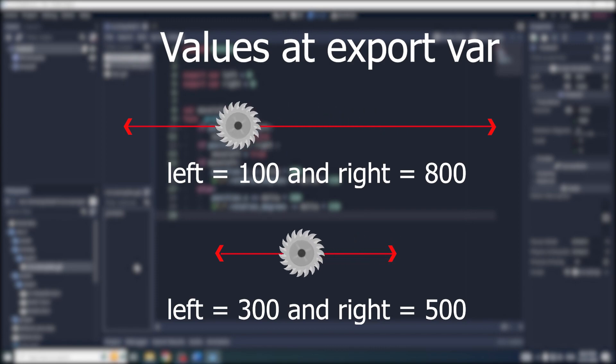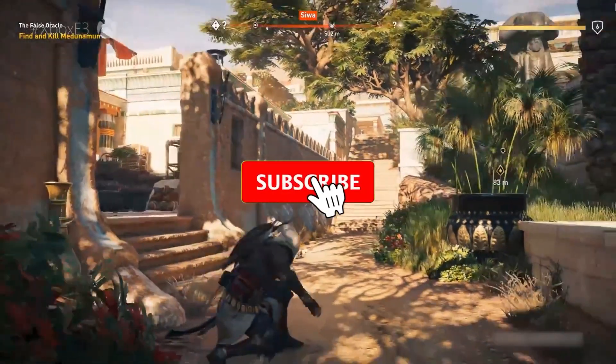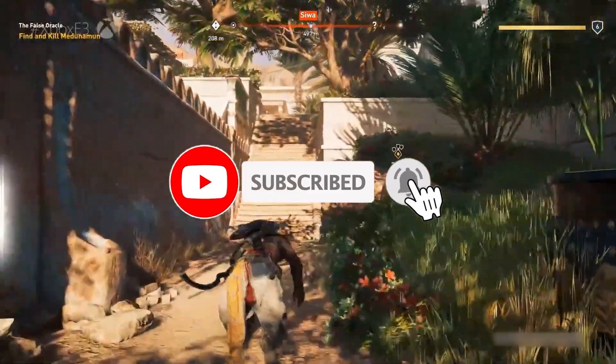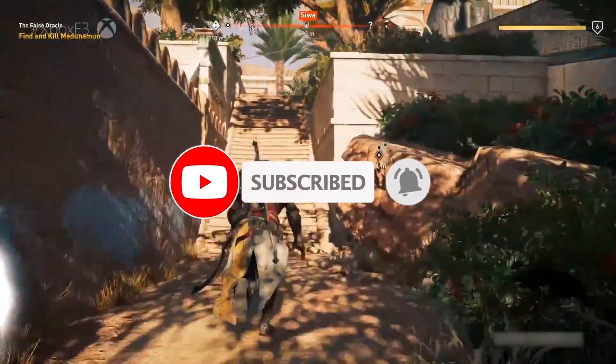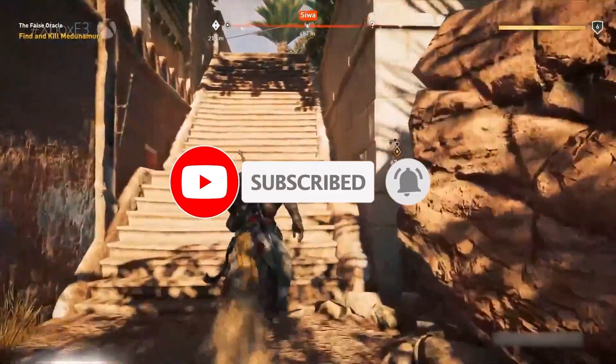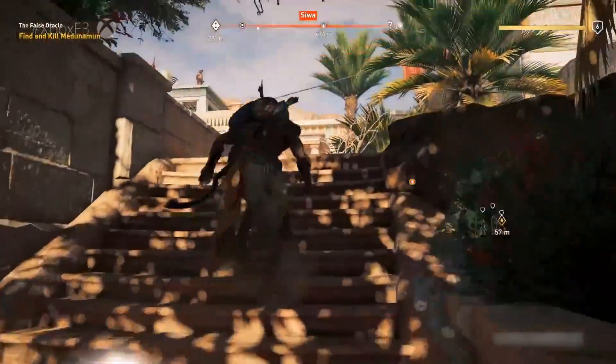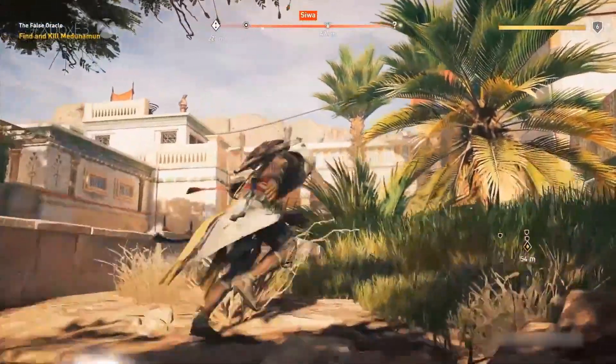That's it for the tutorial. Thank you guys for watching. If you have any questions, comment below. Do like the tutorial, subscribe, and always have a great day.